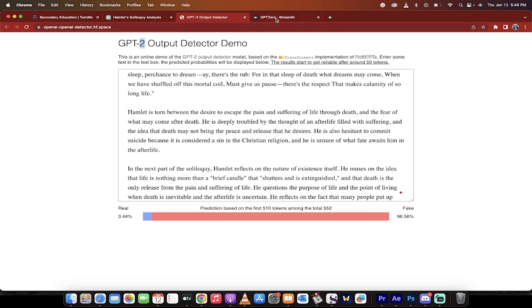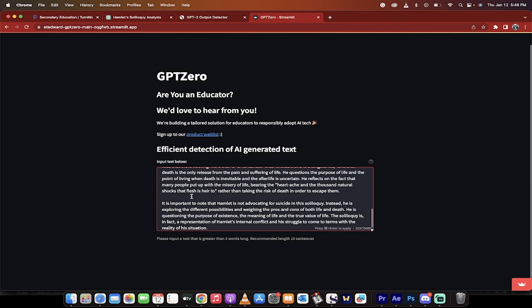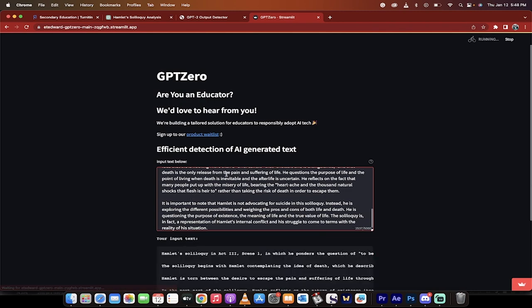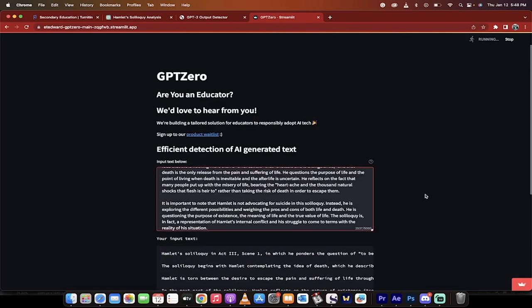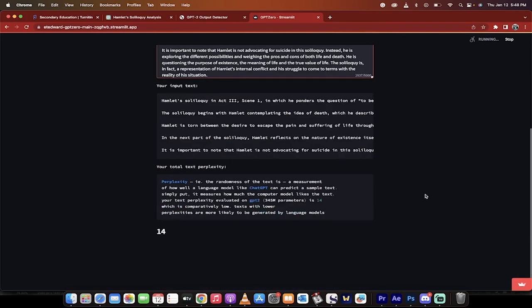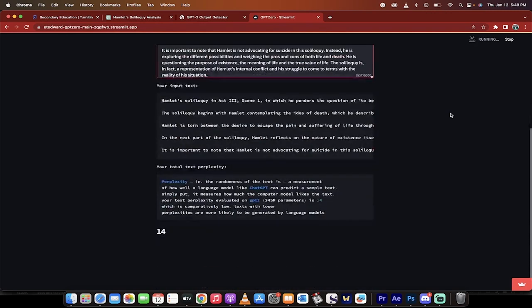The second tool I like to use is GPTZero. This is a more recent tool, and this one was created by Edward Tian at Princeton University. He created this and it's pretty wild. It's going to run here at the top. What does it do? It checks for perplexity and it checks for burstiness. These are the two things that it looks for.